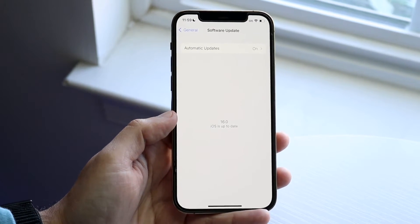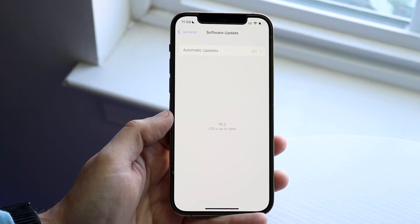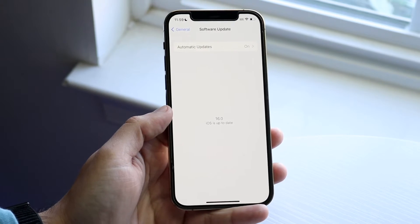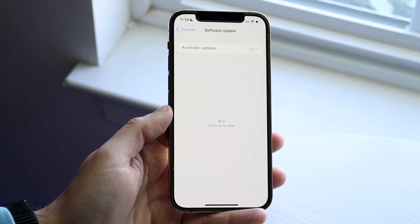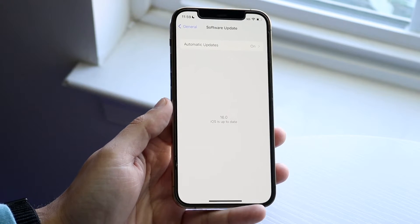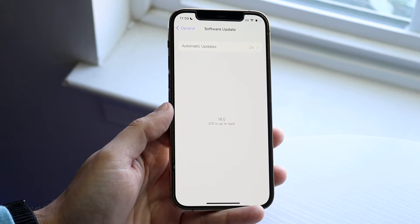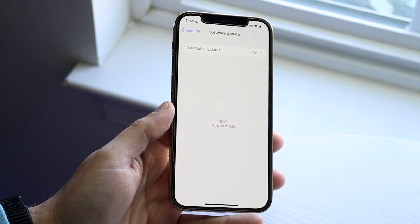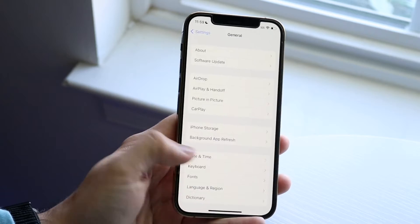If you don't see an update available, then maybe your phone isn't supported on that version of software. If you do see an update available, you're good to go — just update to that version of software and you should be able to get those specific features.